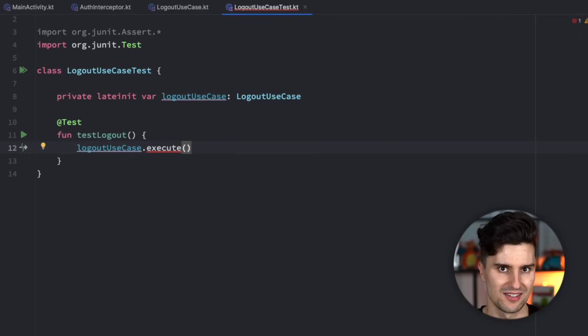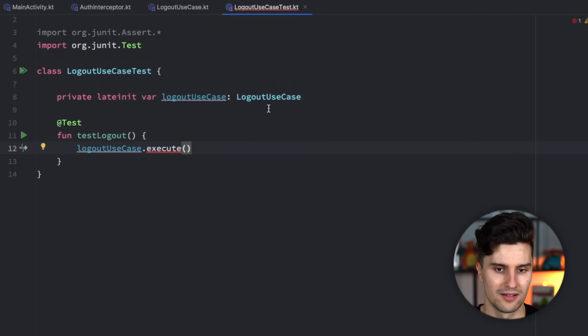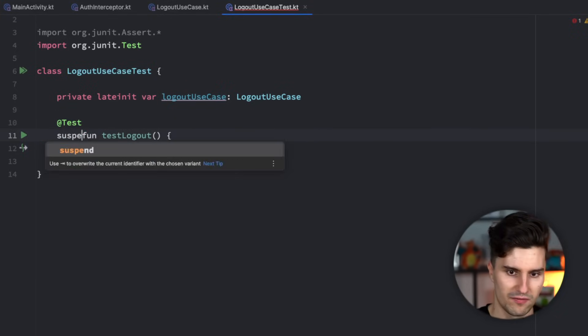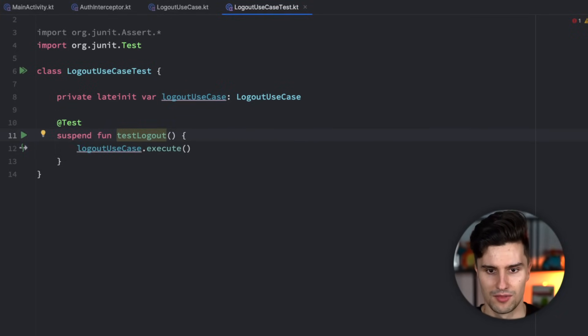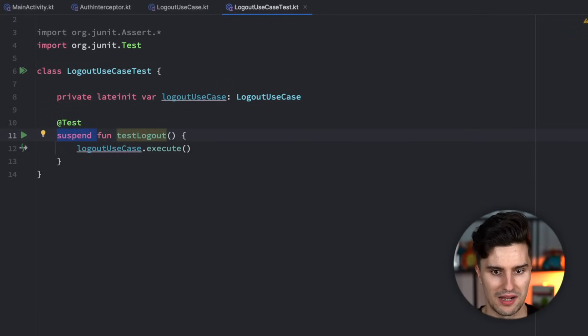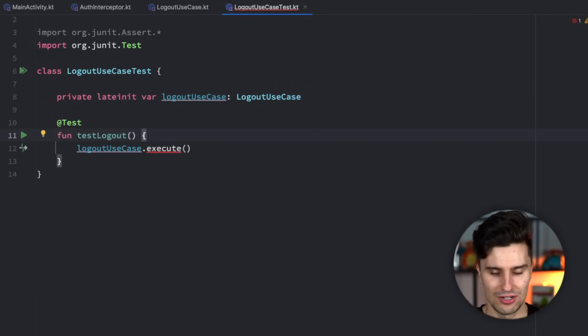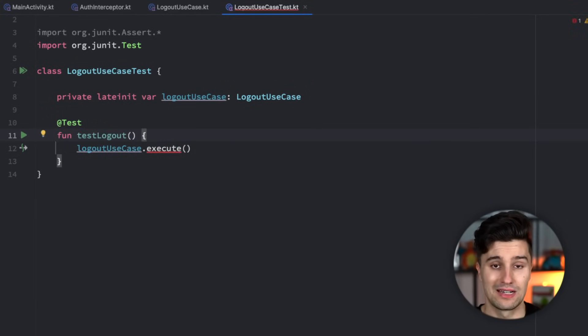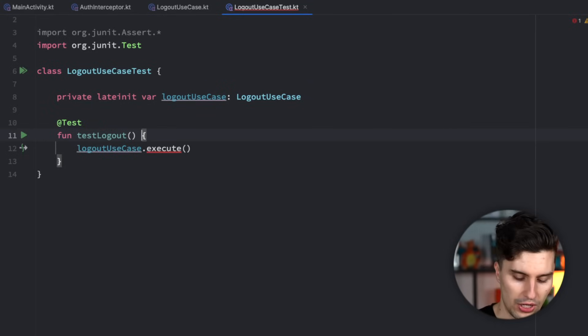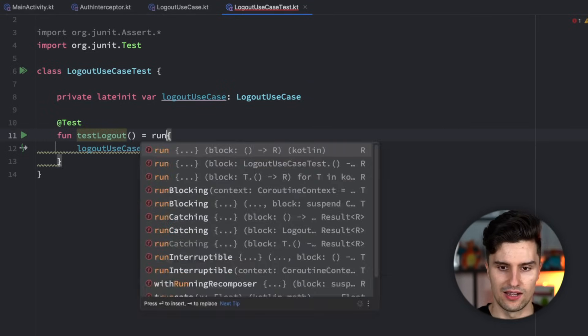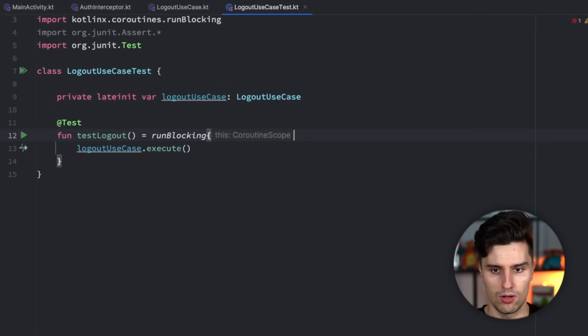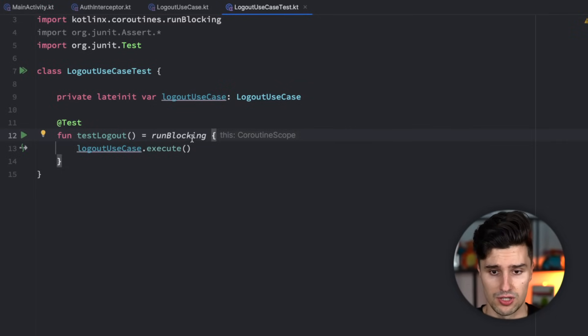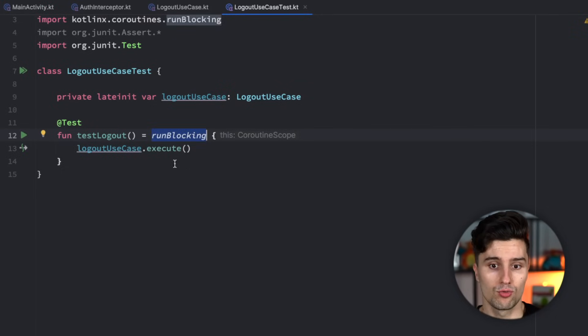And normal JUnit test functions also can't be suspend functions. This will give you an error at runtime. So that's also not a solution, and you can probably already guess it. Here it's totally fine to use run blocking, and that is really the safest use case where run blocking is always fine. So if we say we have a run blocking block here, then suddenly we don't have any more errors because this will block the current thread where this test is being executed.